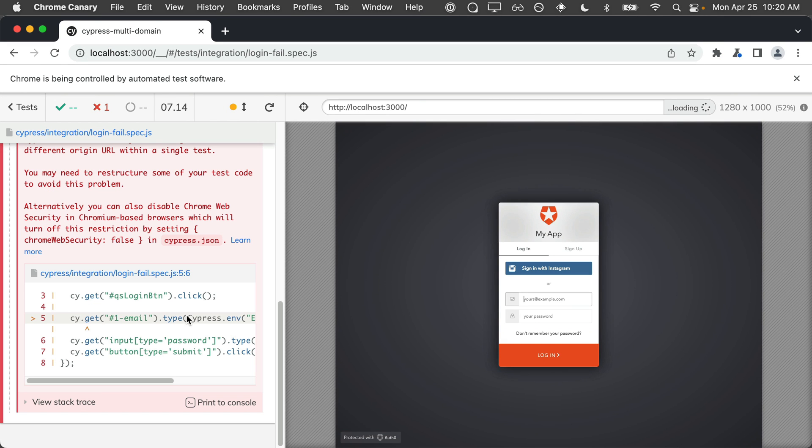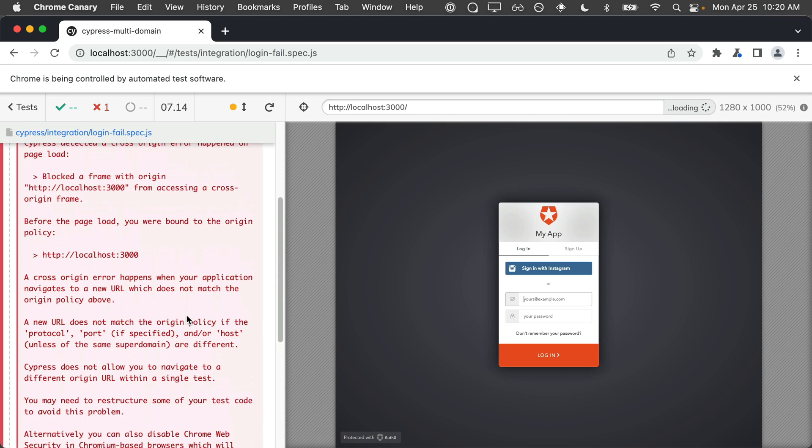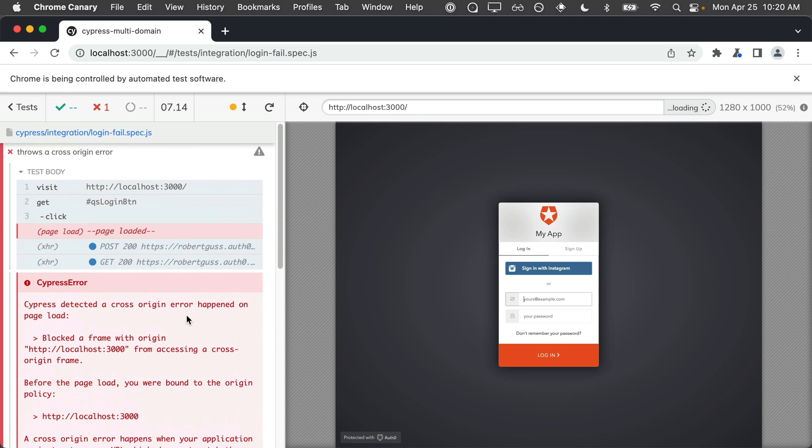Our test is failing because Cypress has detected a cross-origin error. This error happens whenever Cypress detects that your application has navigated to a new origin.